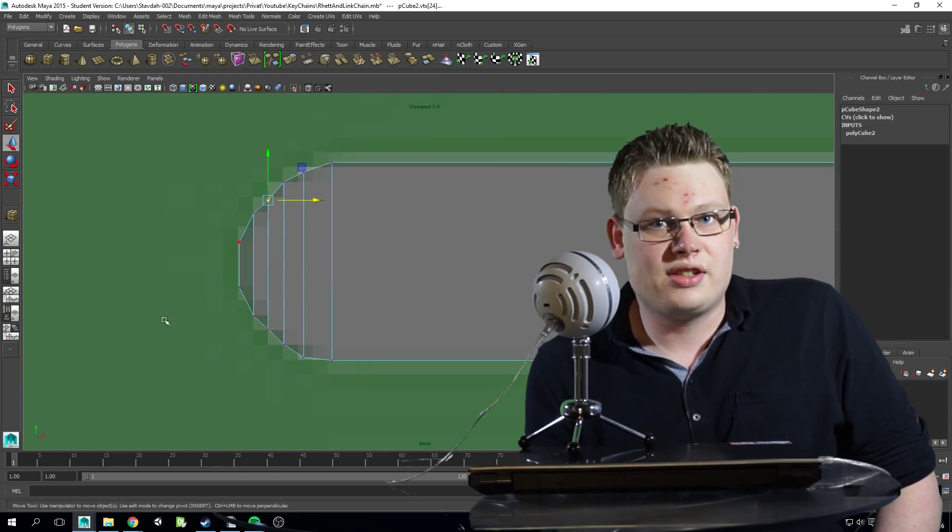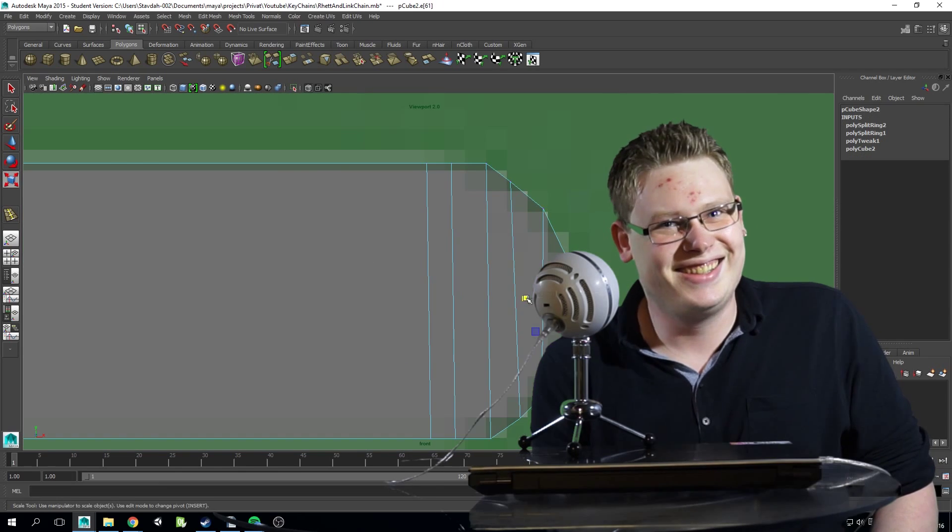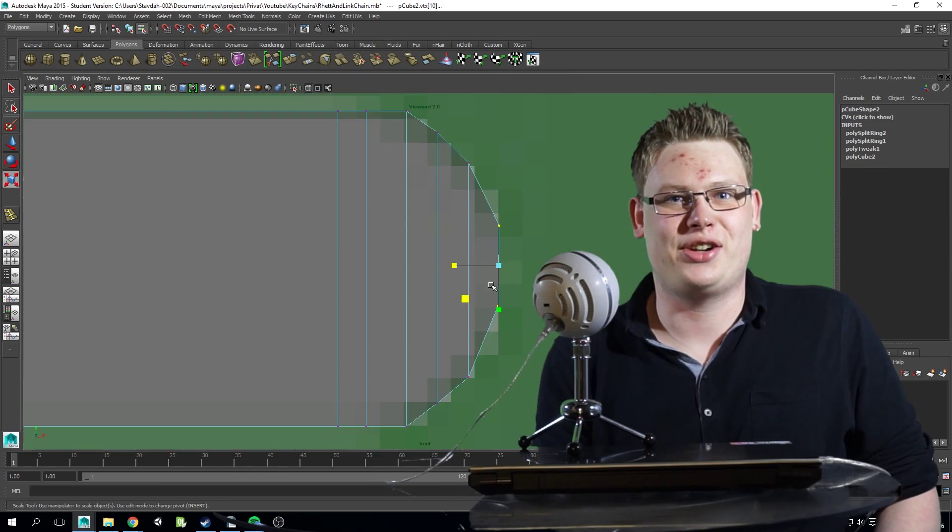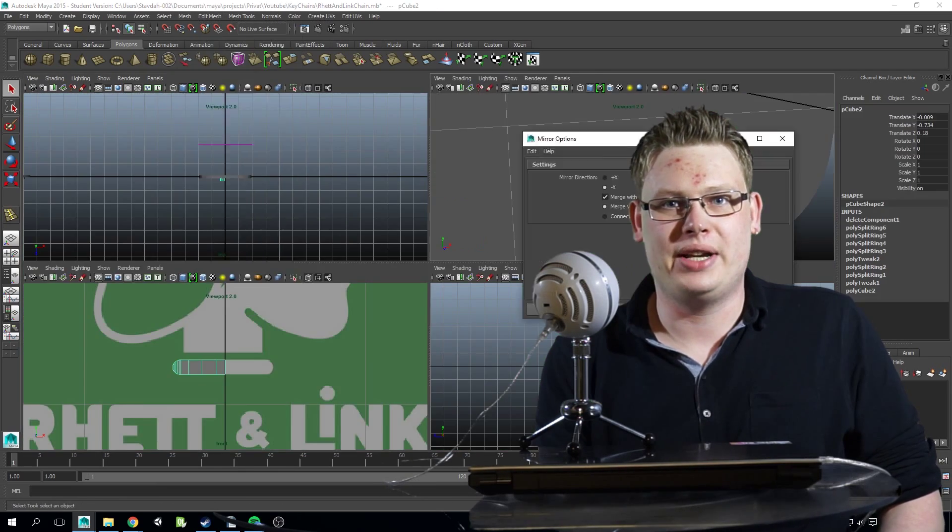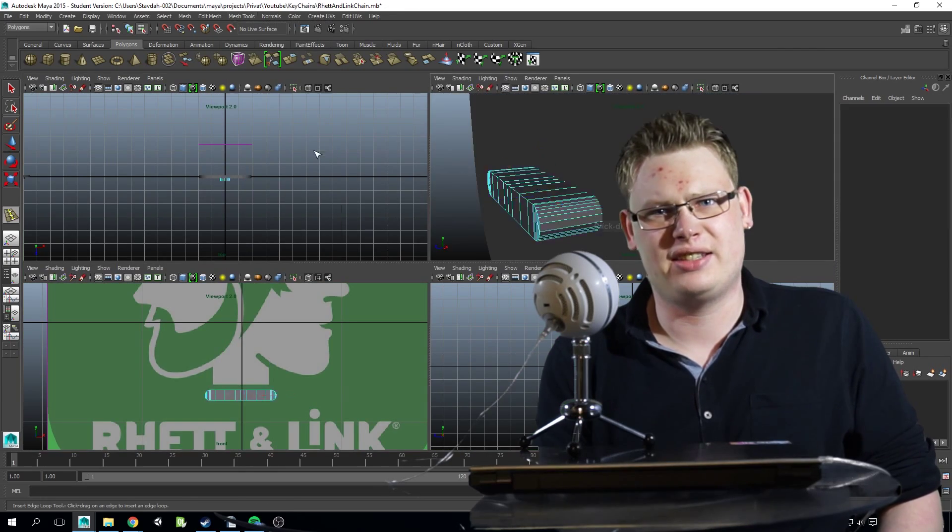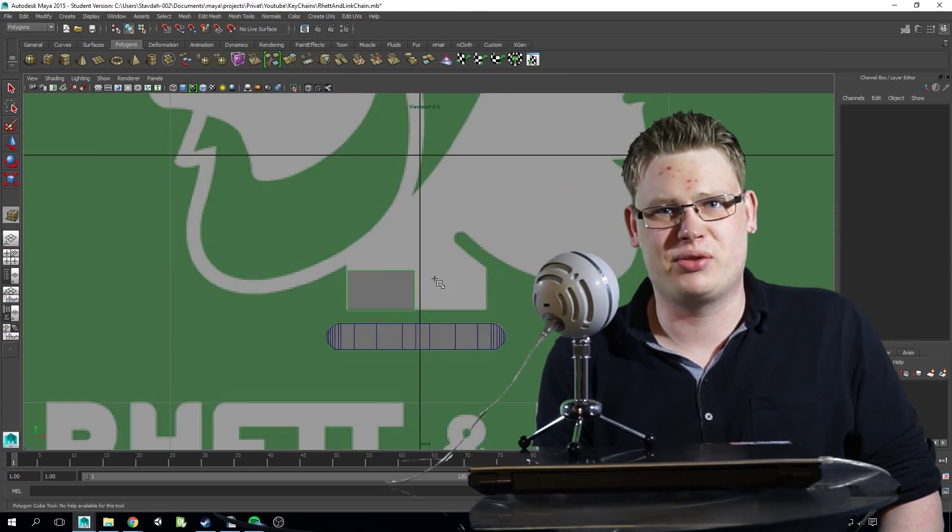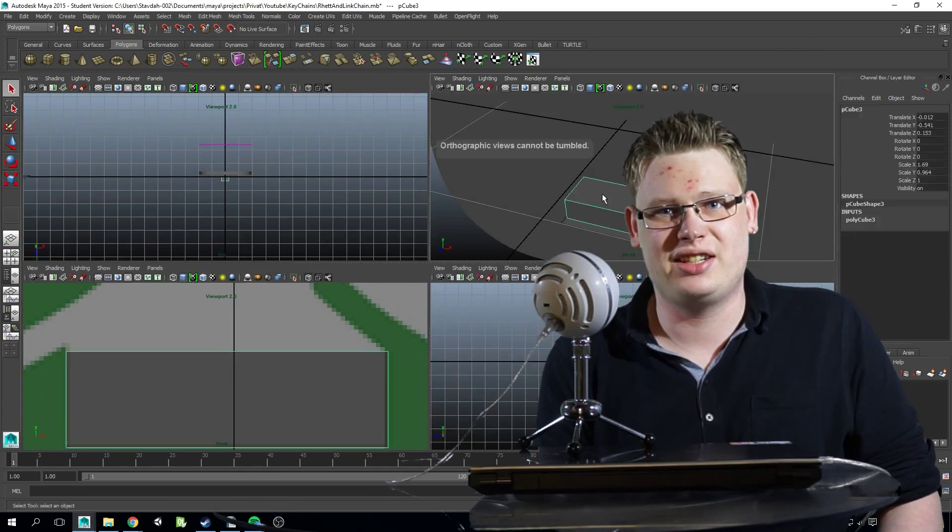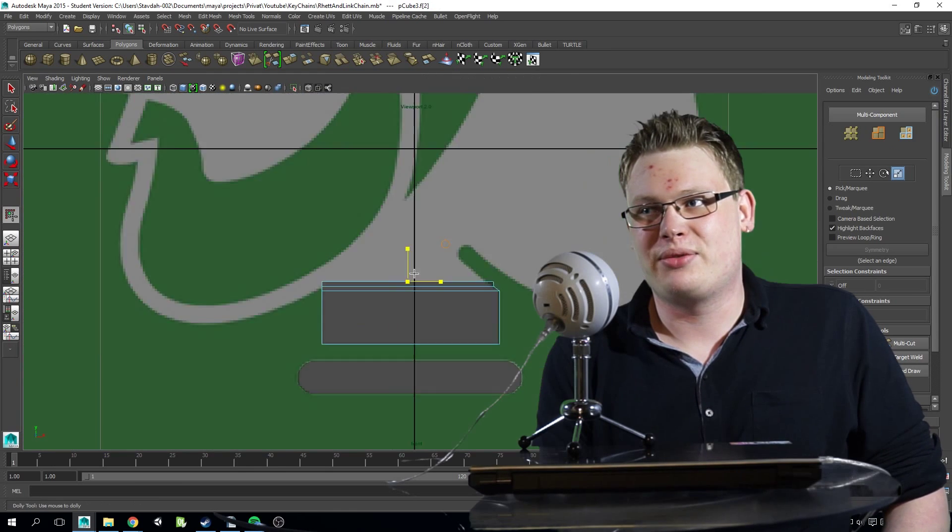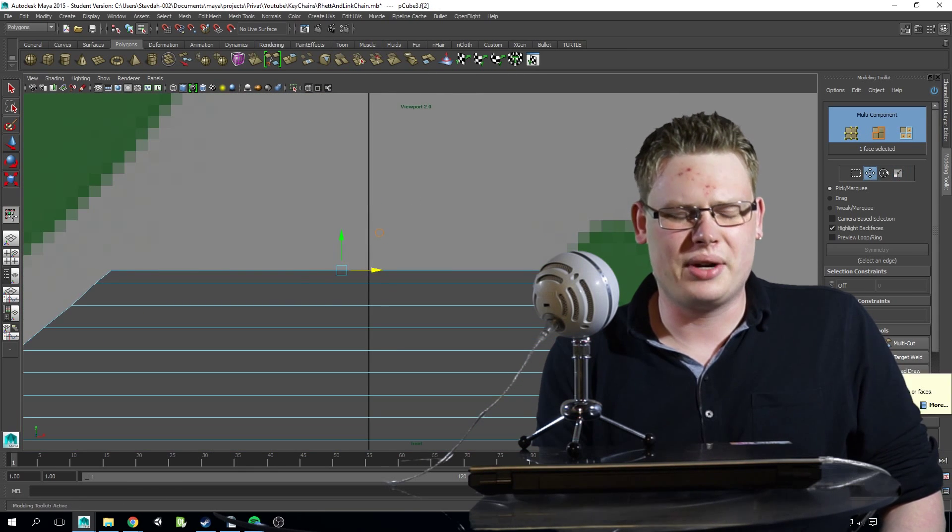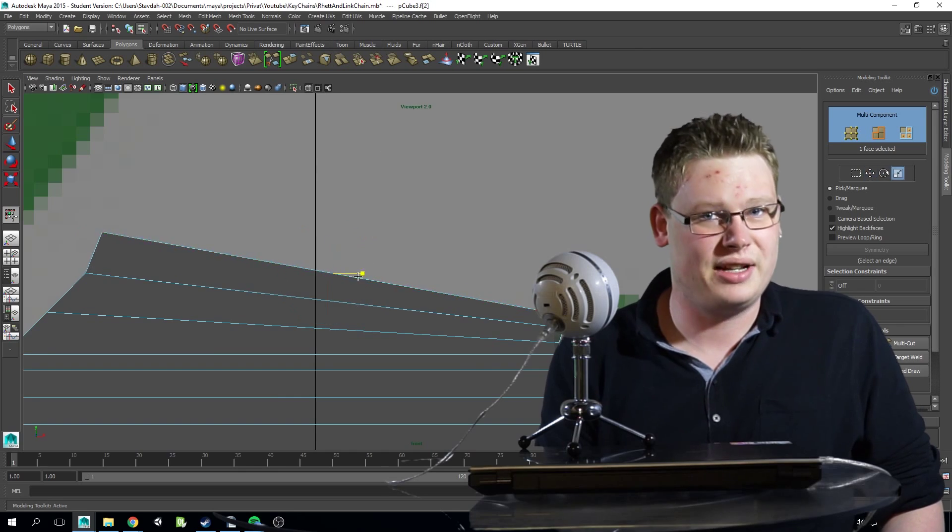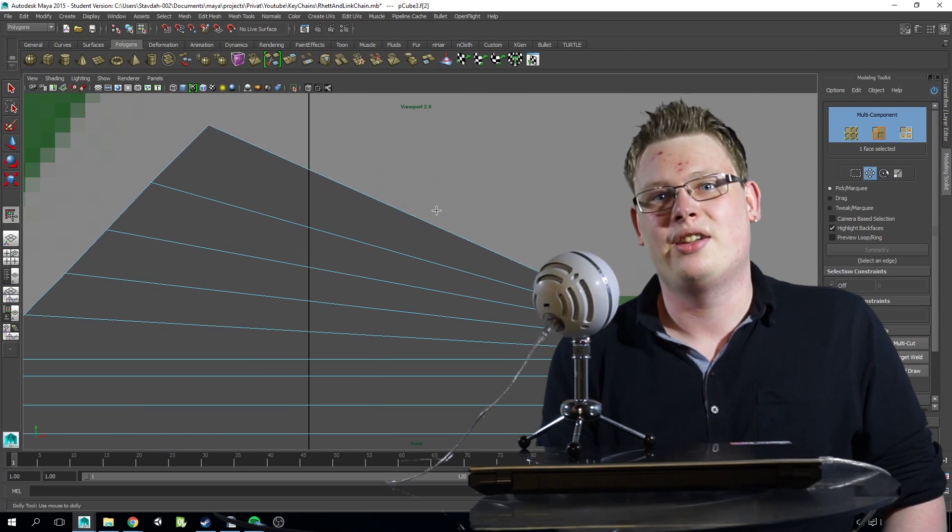And the hosts, well, the two guys hosting the show are Rhett and Link. I don't think that's their actual name, I'm not really sure actually. I haven't really done research to find out because I really don't care, I like the show.